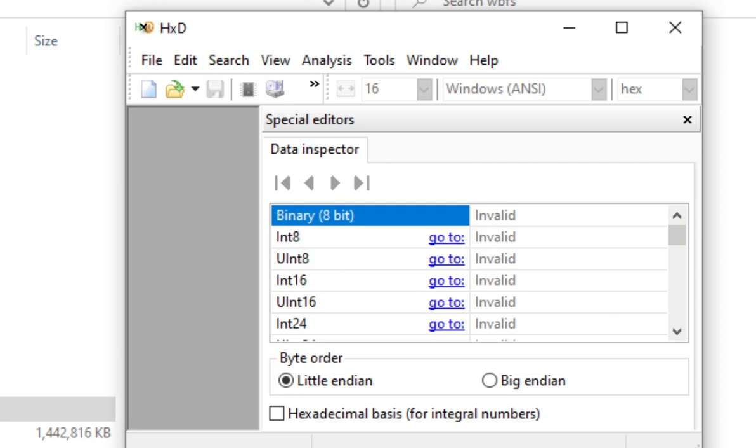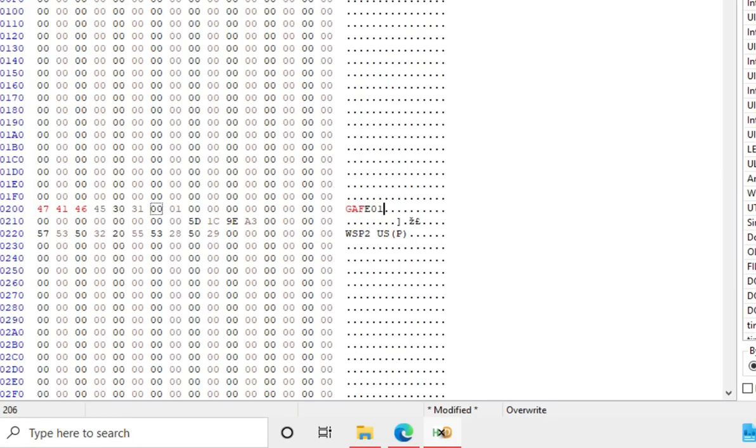Well, to get that warning out of the way, let's get started. Alright, so first, we need to open up hex editor and drag a WBFS file from our directory on our SD card.